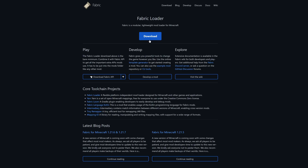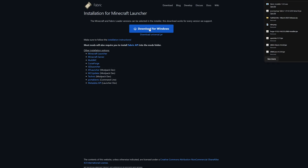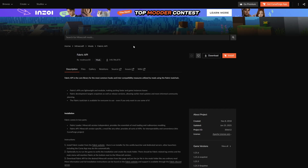We're also going to want the Fabric installer, so I'll leave another link in the description down below. From that page, click on 'Download', then click 'Download for Windows' and that will download. We're also going to want the Fabric API as well, so click on that button just here.